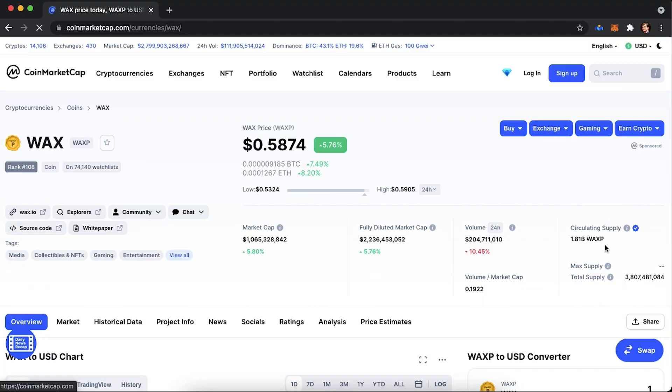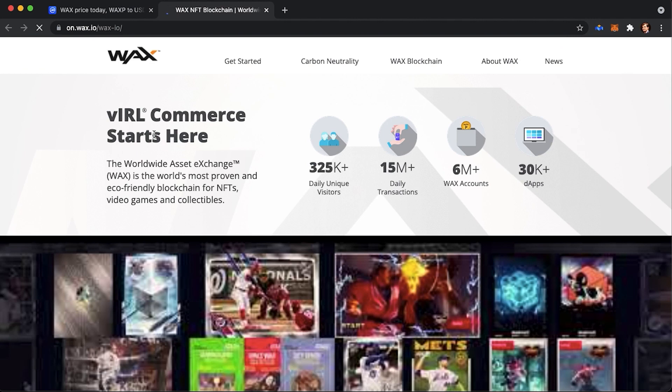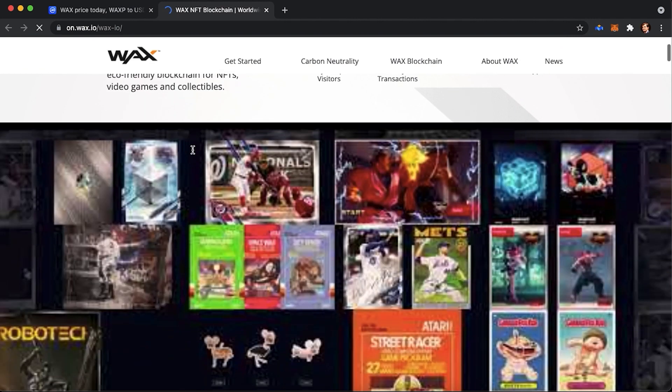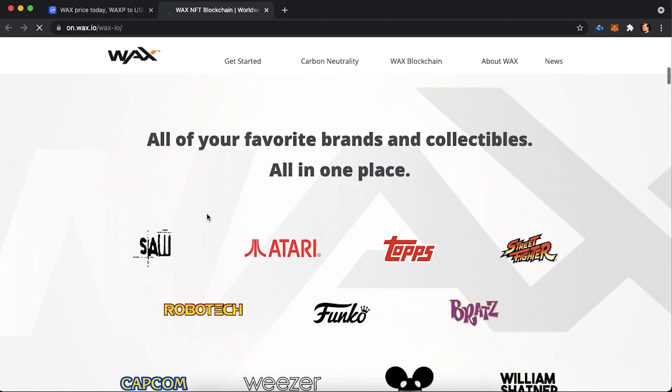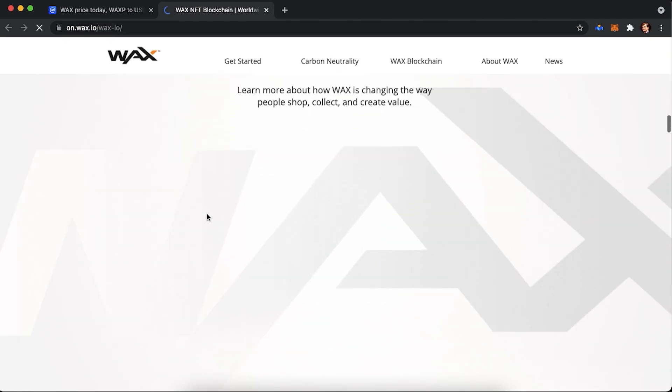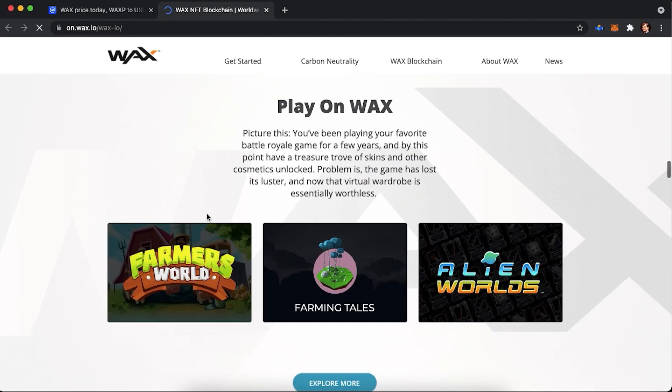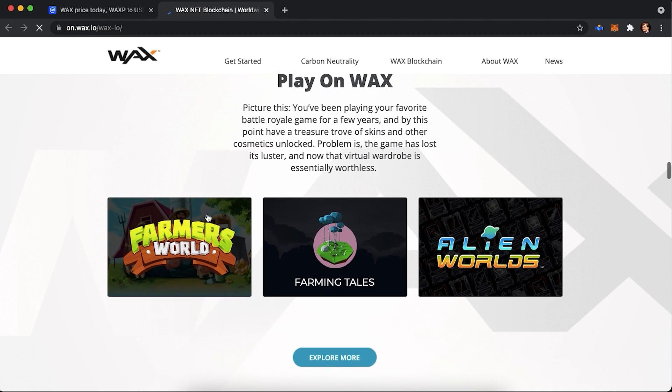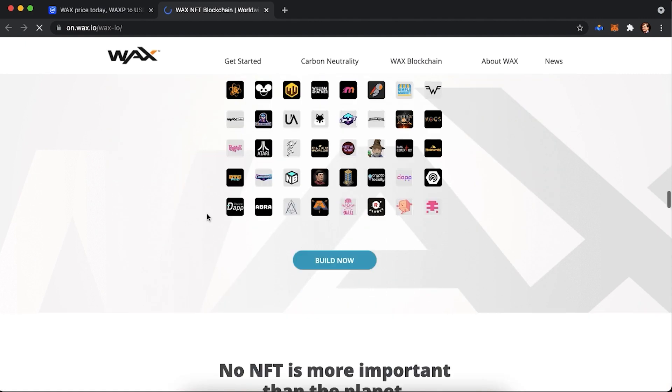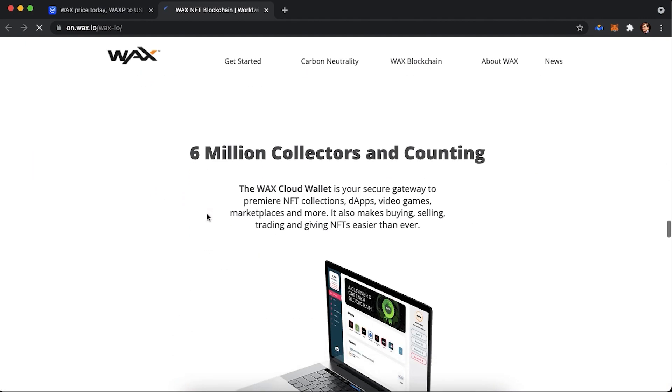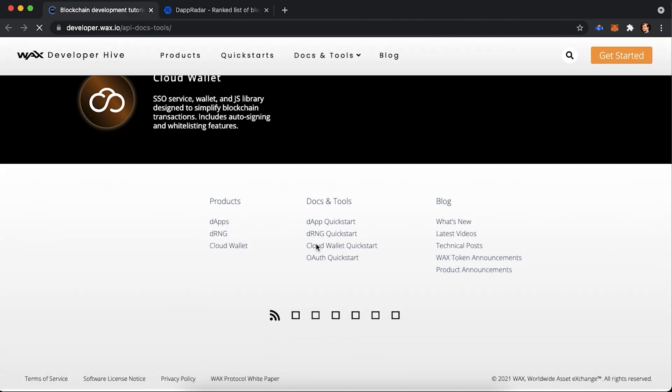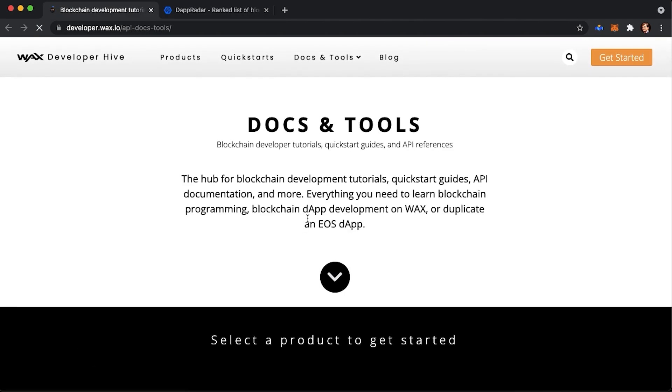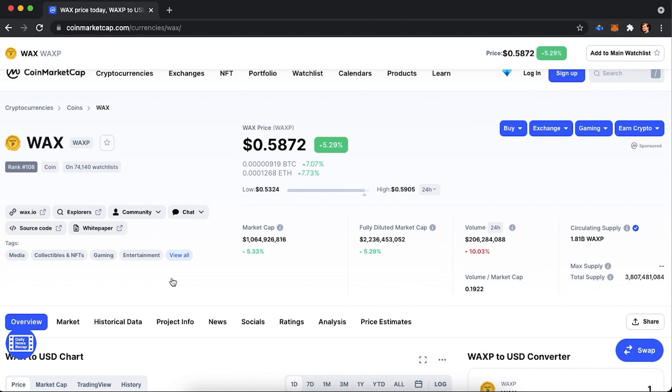WAX, or as they called it, the Worldwide Asset Exchange WAX, is the eco-friendly blockchain for NFTs, video games, and collectibles. It was released in 2017 with the purpose of making e-commerce transactions and games faster, simpler, and safer. The network uses delegated proof-of-stake consensus mechanism, or as it's called DPoS, and is fully compatible with EOS. Actually, it is very similar to EOS itself.